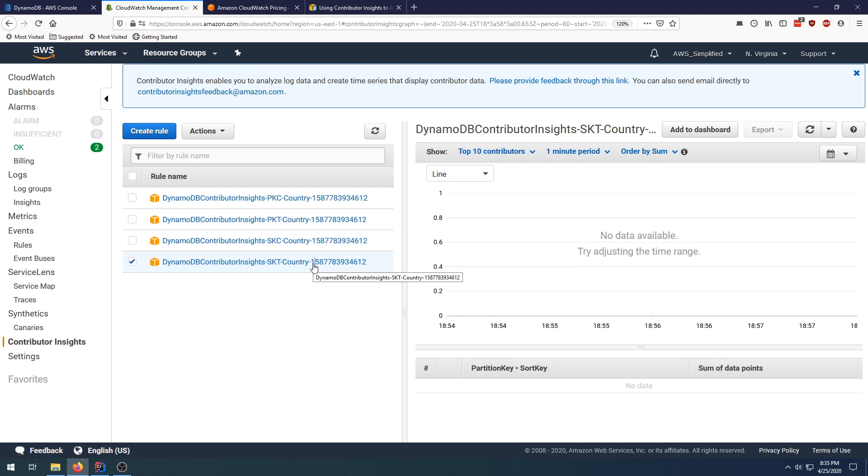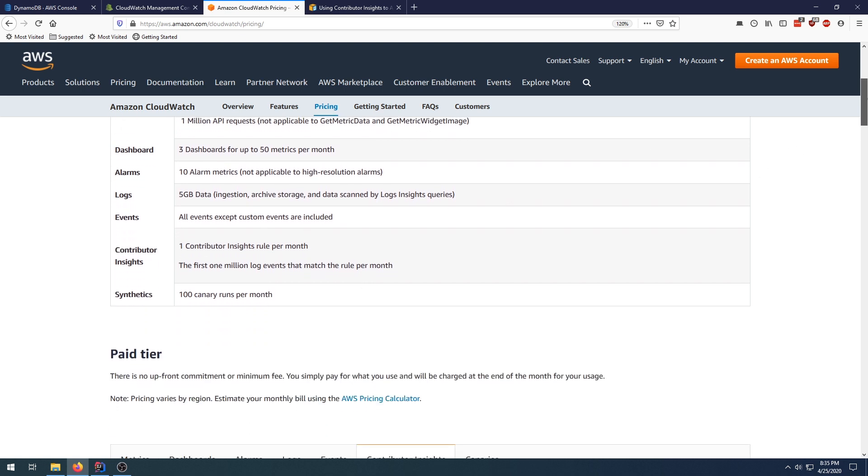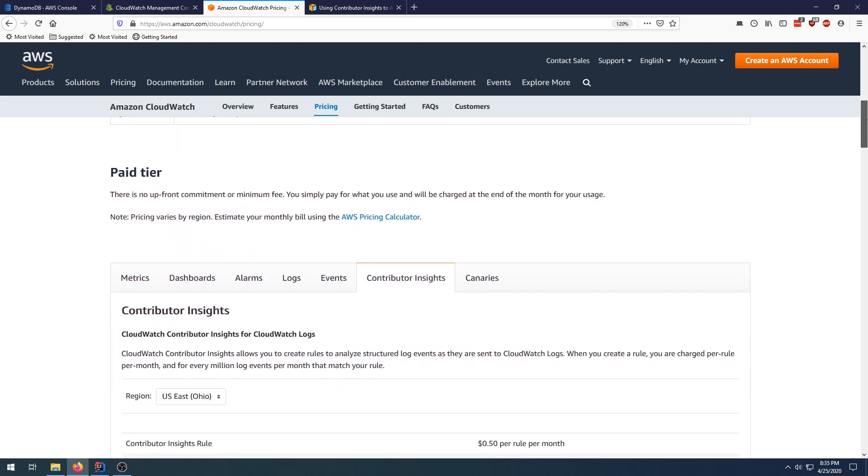In terms of pricing, this is an additional charge like I said. The free tier comes in at one contributor rule per month. If you enable this on a table, you by default get four rules, so this will be multiplied by four in terms of your usage. The first million log events that match the rule become absolutely free for you.